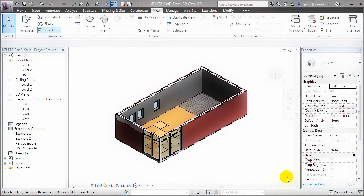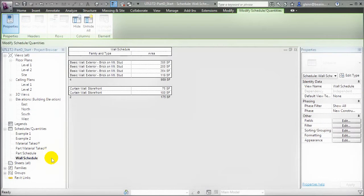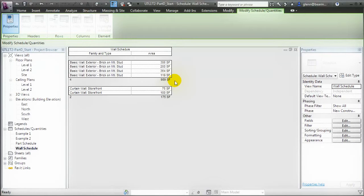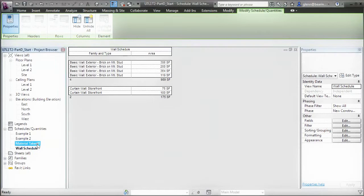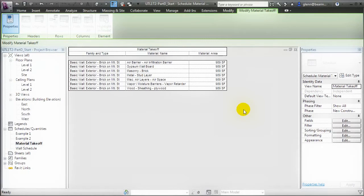One of the key advantages of using parts when construction modeling is the improved accuracy you get when scheduling building elements and materials. Let's open a typical wall schedule that displays a list of the different wall elements in our project as well as the areas for each — those elements are reported to have a total area of 989 square feet. An interesting question is where is that square footage accurately measured: at the inside surface of the wall, the exterior surface, or at the wall location line? If we look at a Material takeoff schedule, we'll also see the inaccuracy there — all of the materials across the different building elements are aggregated by material type, and the same material area is being reported for each of the different layers. The gypsum wallboard layer on the inside surface and the masonry brick layer on the exterior surface are reported as having the same area, and this is inaccurate.